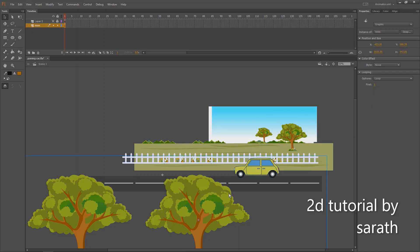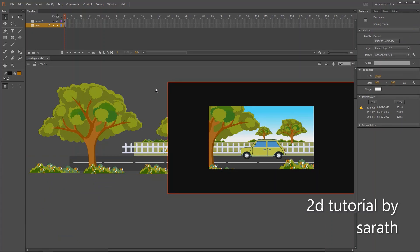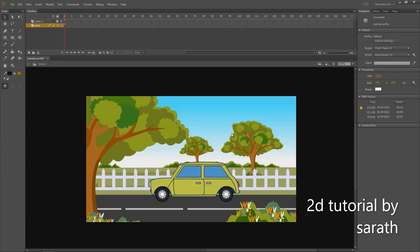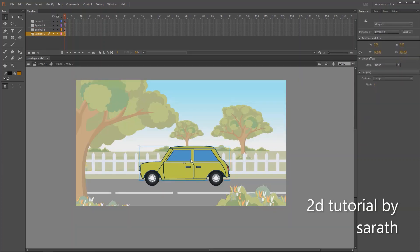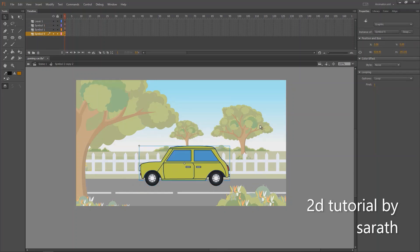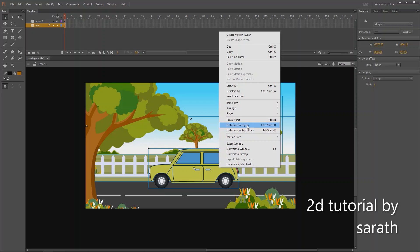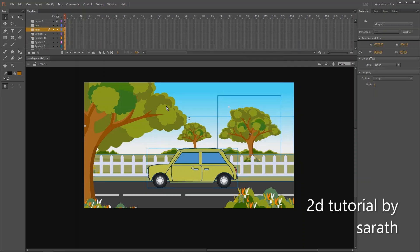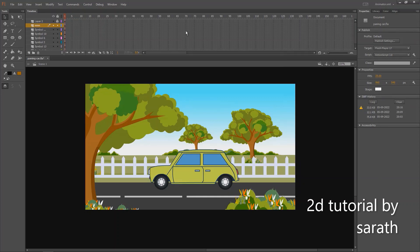For this type of animation, we need long backgrounds like this. Make sure all these objects are in symbol, and arrange the symbols one by one perspective-wise. You can use the Ctrl plus arrow button to send the symbol to back and front. Now let's select all the symbols and distribute them to layers. Now all symbols are in different layers.